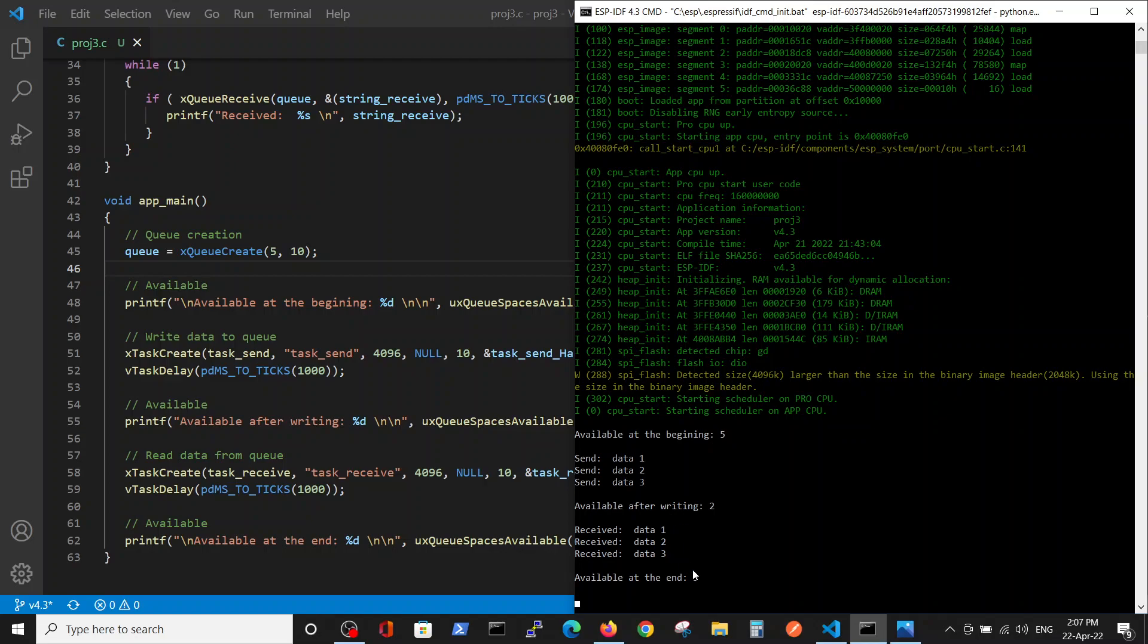This is the simplest code that I could think of in order to check the API, and I hope it helps. Thank you, bye bye.